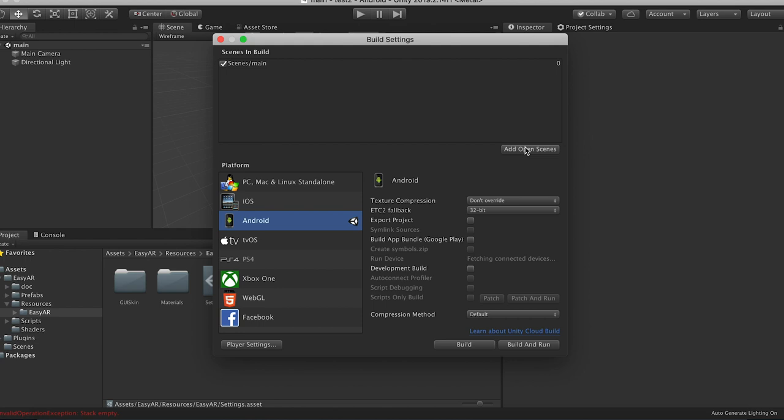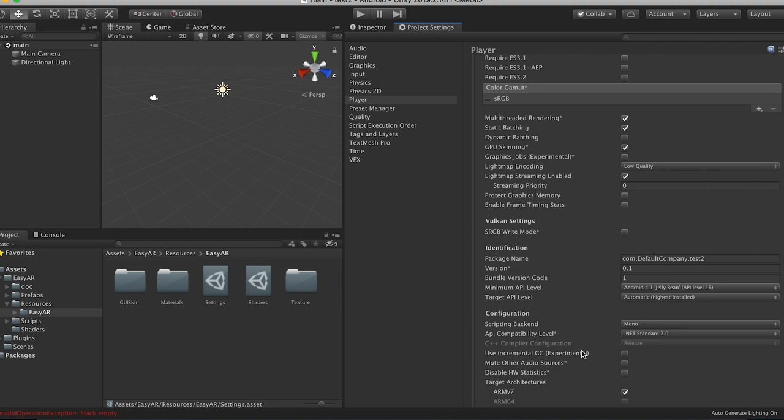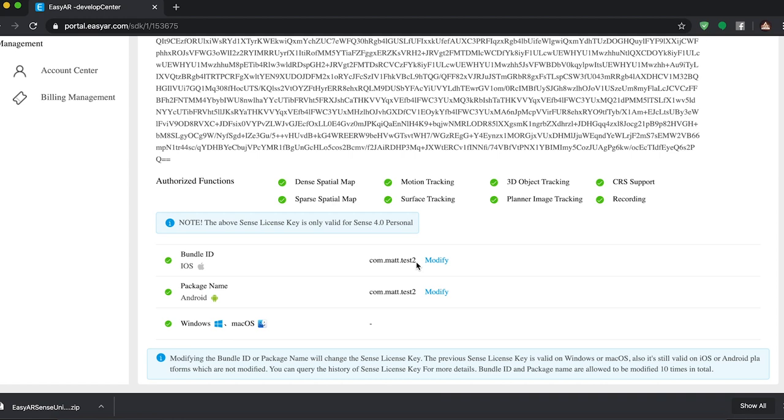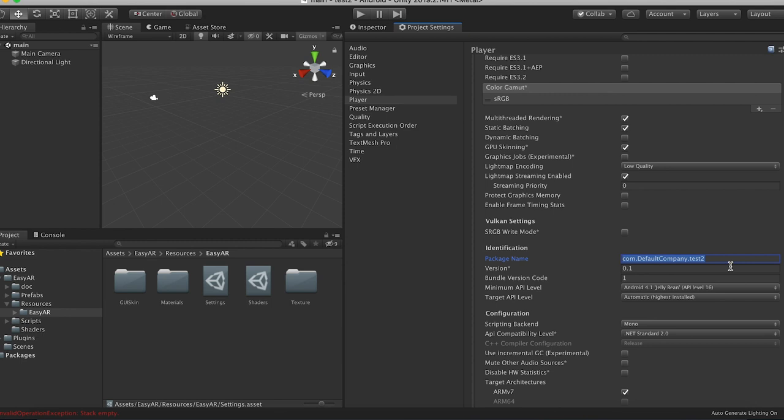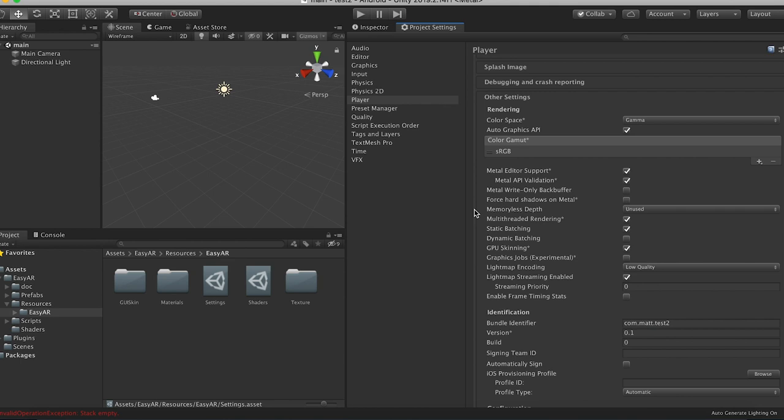And then inside player settings, we're going to put in our bundle ID. So go back to EZAR and we called it com.mat.test2. So we'll copy that, paste that into our package name there. And then we're on Android. So go to iOS and then paste it in there just to be safe.